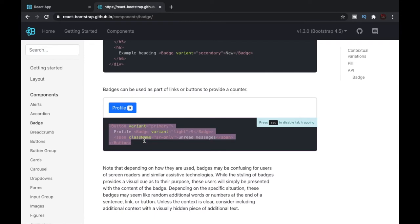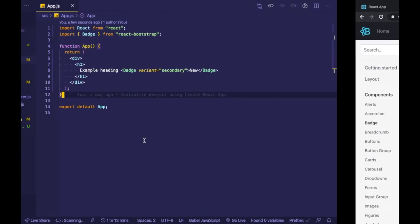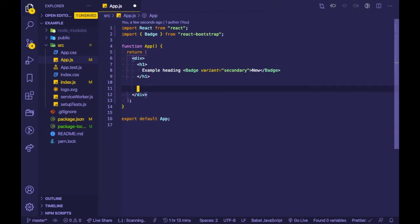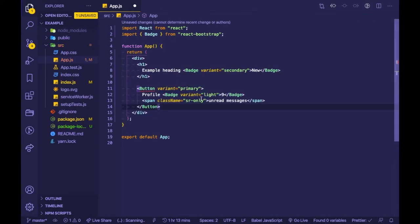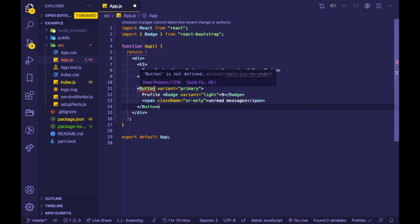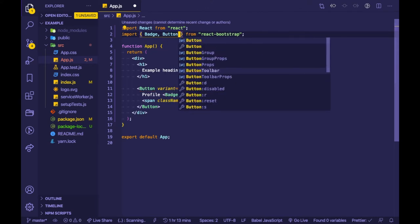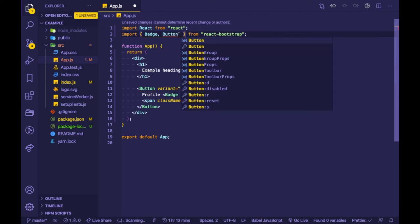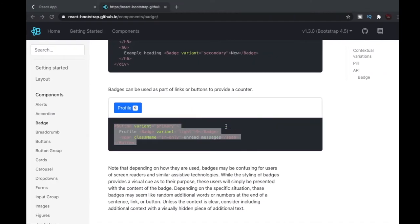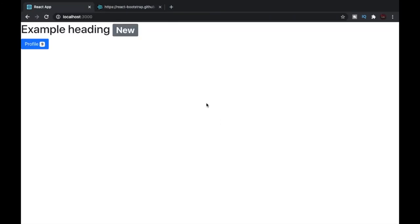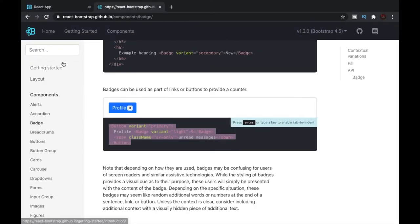Since we're using Button from React Bootstrap, we need to import it. Let's save the file and check the browser — you can see that we have the same result as shown in the documentation.